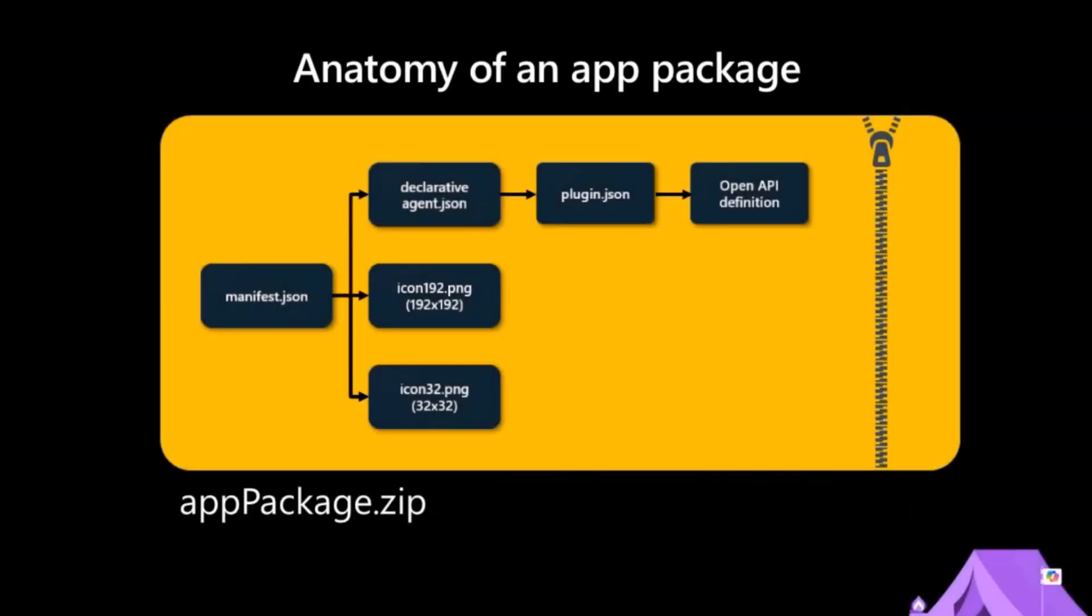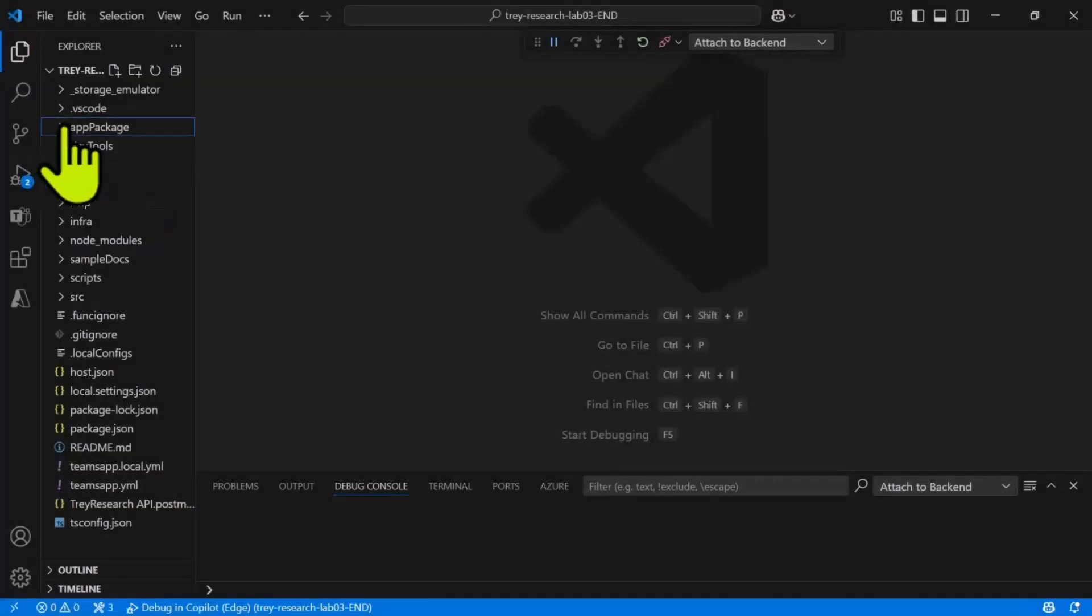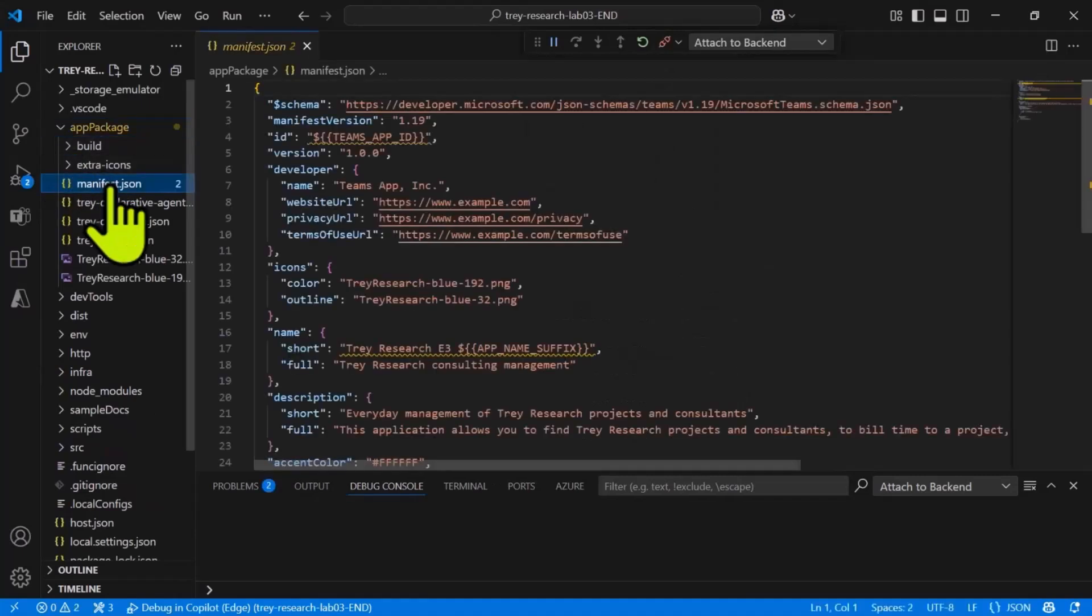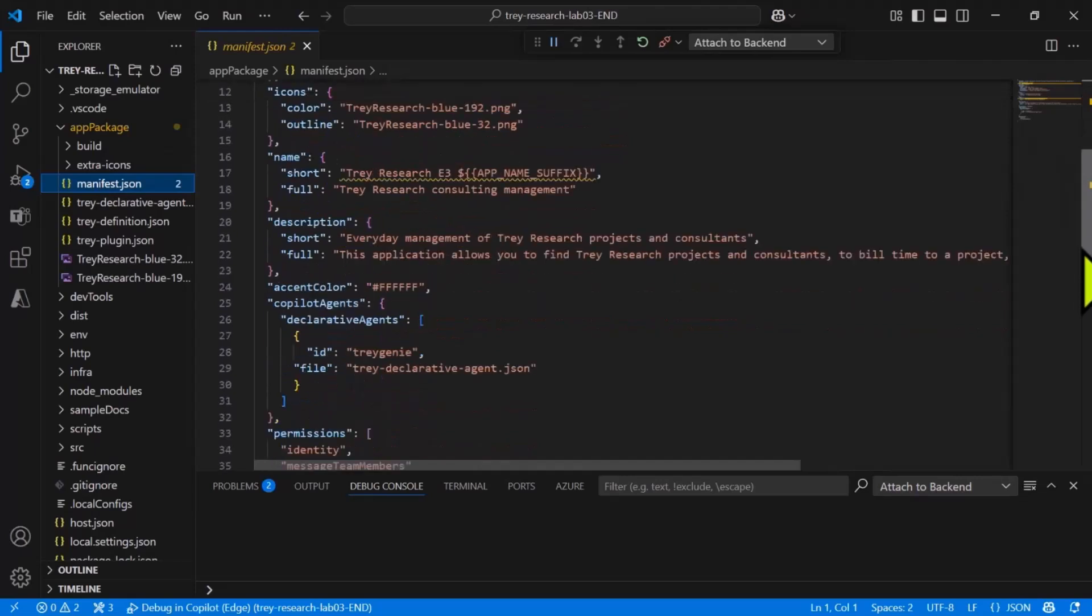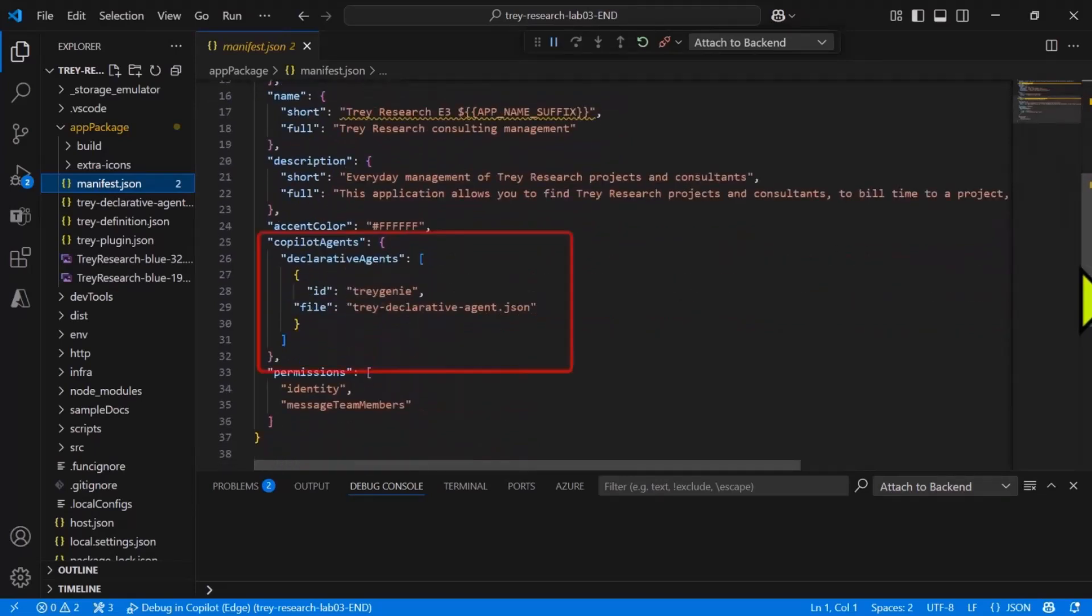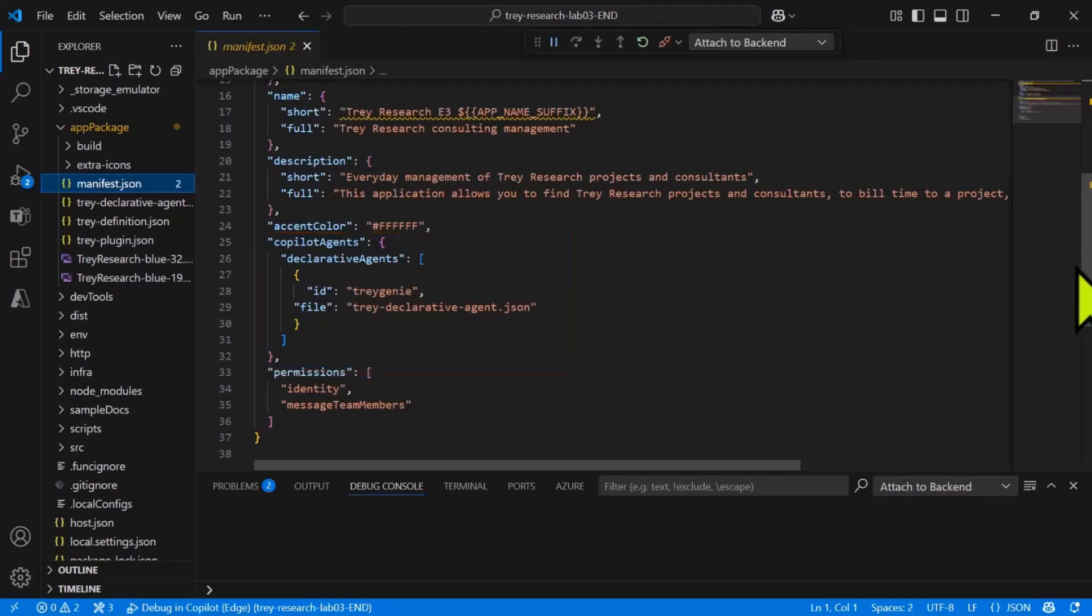To expose this in Copilot, we're going to put together an application package, which is a bunch of JSON files and a couple of icons, all zipped into a zip archive. The manifest tells Copilot that there's an application and gives basic information. The declarative agent plugin and open API definition files provide all the information about what the declarative agent is supposed to do and how to call the API. Let's have a look at that. I'm going to open up the app package folder and we'll start with manifest.json. Every Teams application and Copilot agent has one of these files.